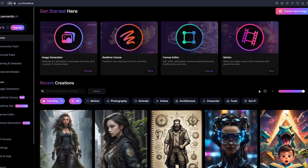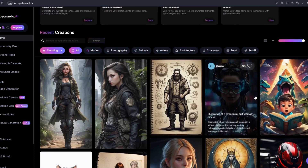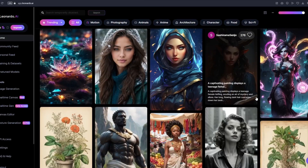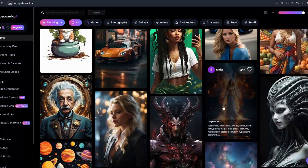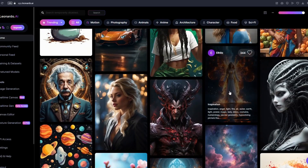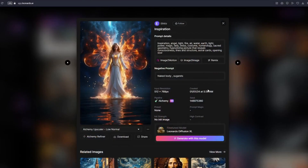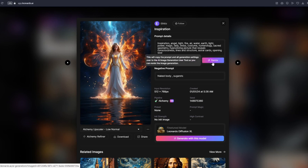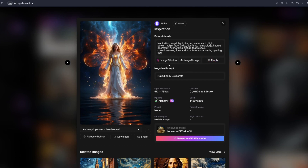I'm going to show you how you can easily use Motion in Leonardo AI. I'll pick any of the examples available. I've chosen this photo here. Just click on any image you want to animate. You'll see three buttons: image to motion, image to image, and remix. What you want to click is that first button called image to motion.